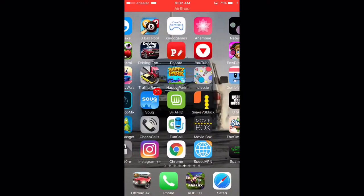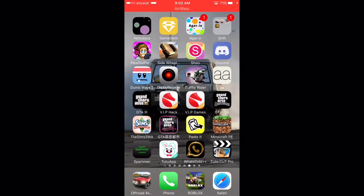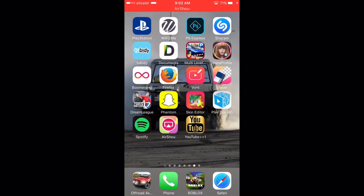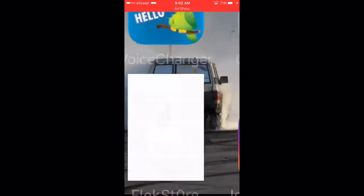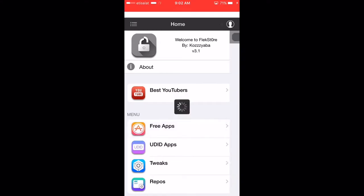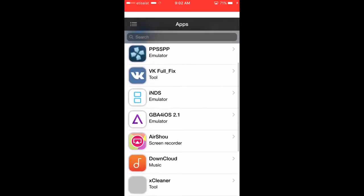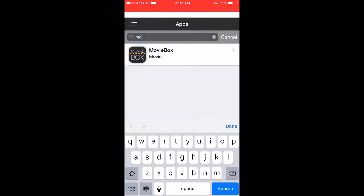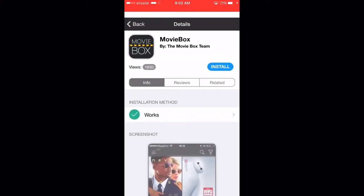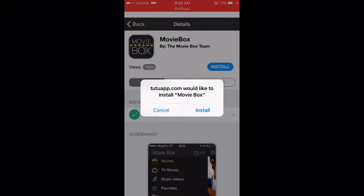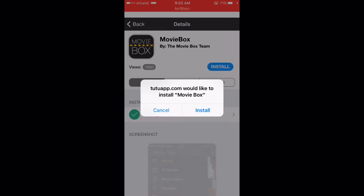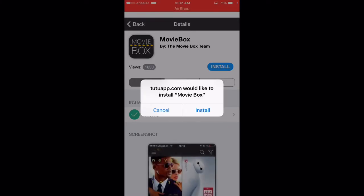If you have a passcode on your iPhone, you'll just have to type that in to download it. Then you will have the Flexor app with the lock icon — click on it, go to Free Apps, and scroll down or search for MovieBox. Click on the app and hit Install.